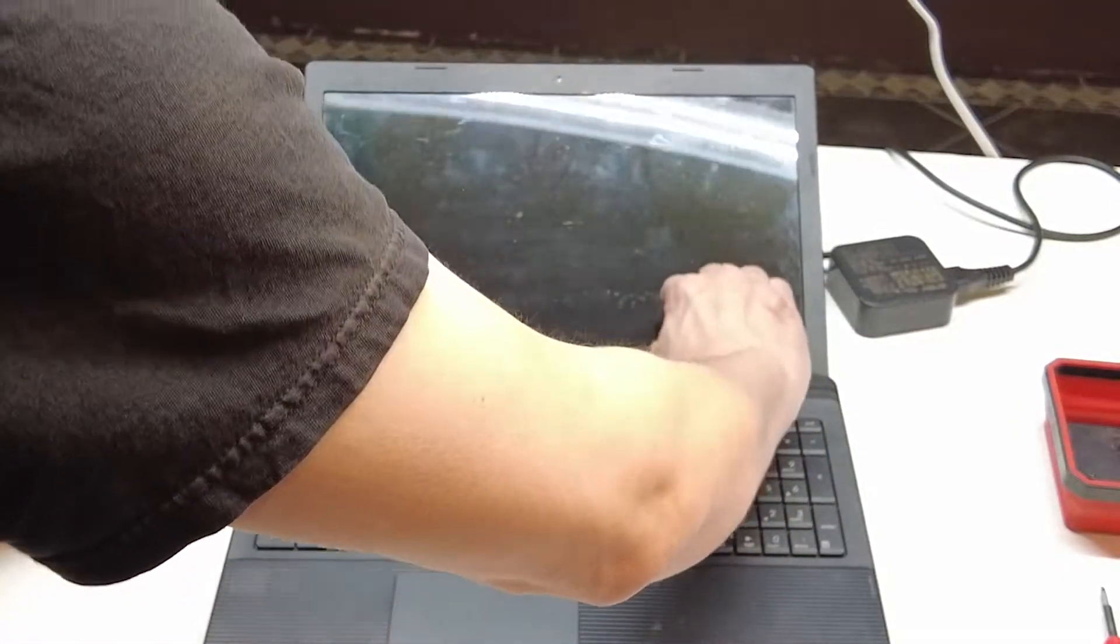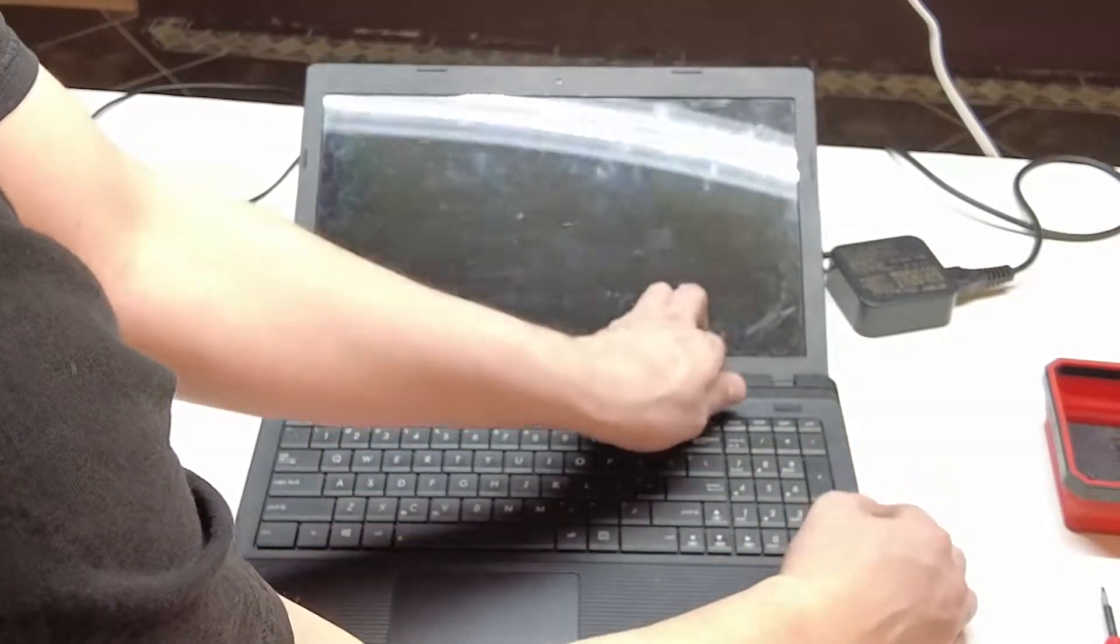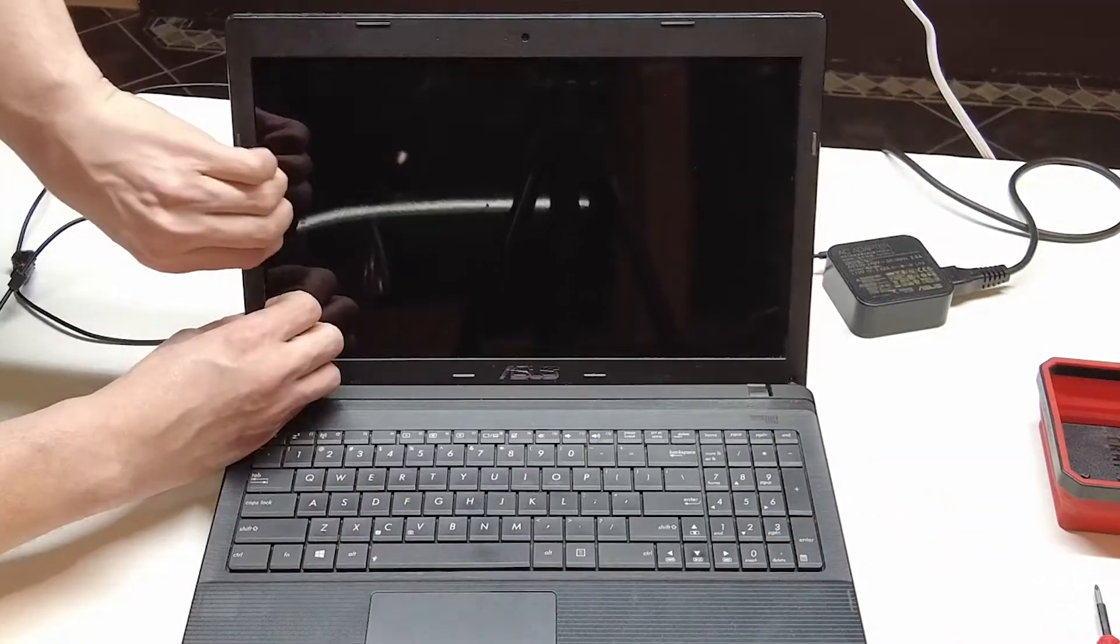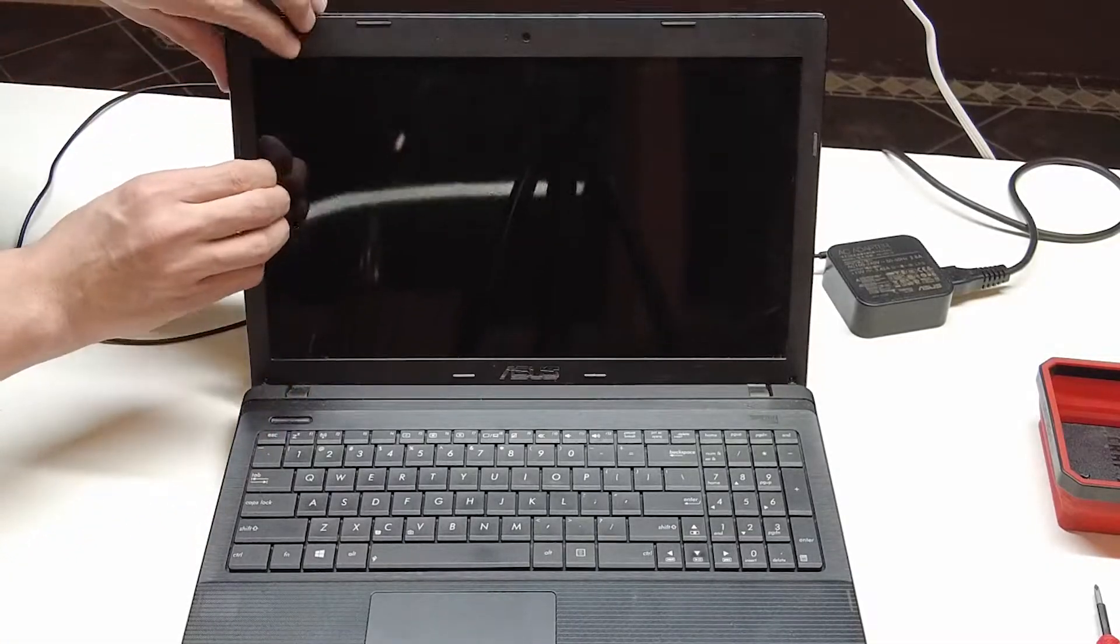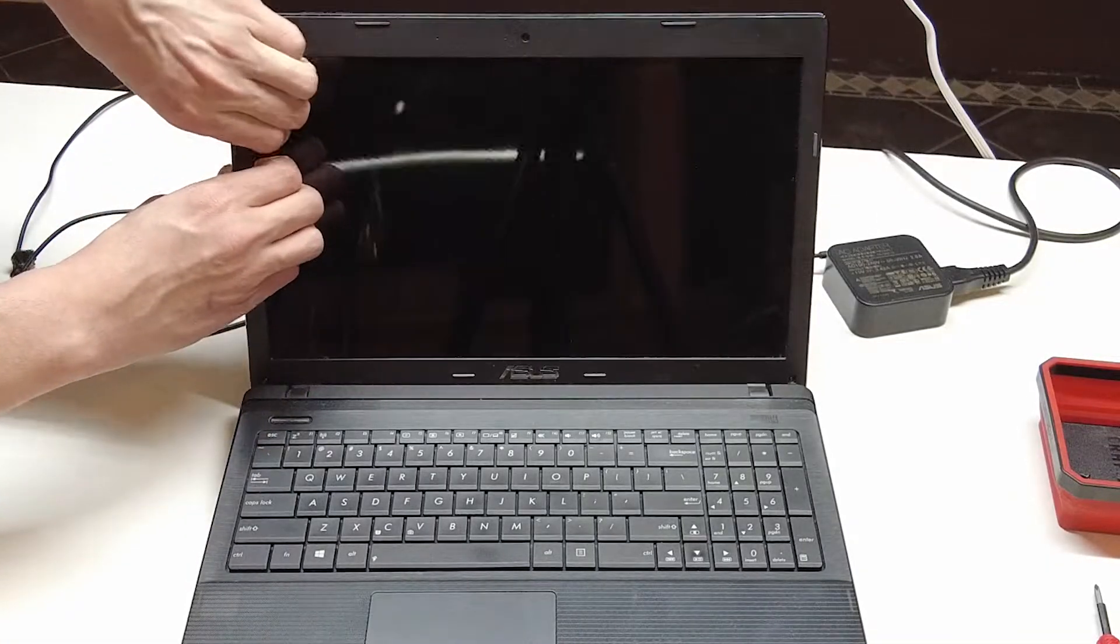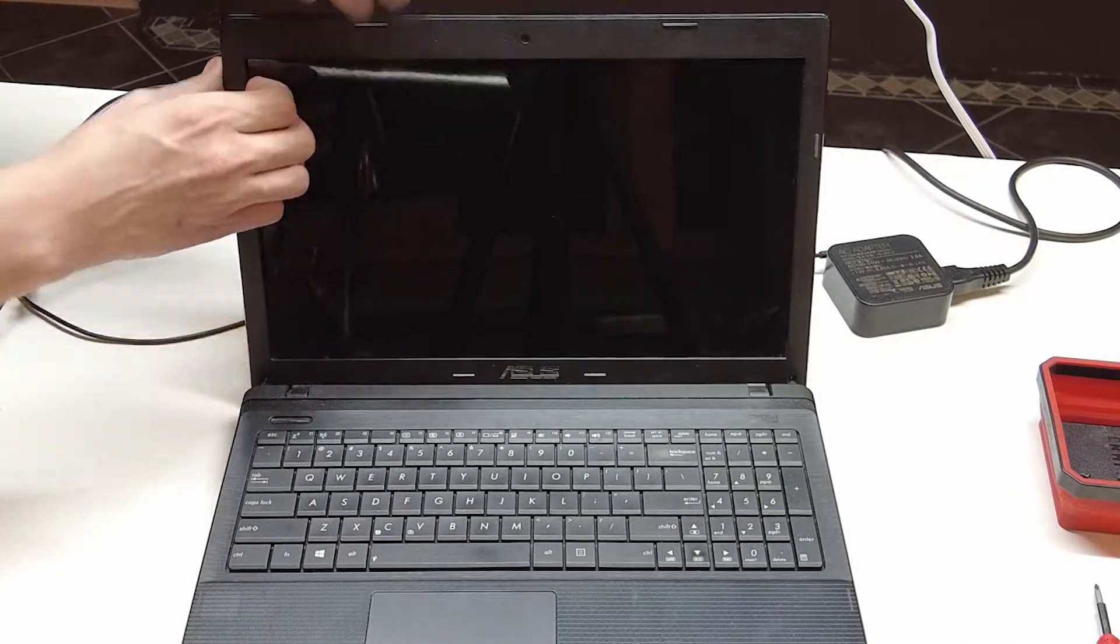Start pulling on this bezel here. Just work your way around as it unclips.